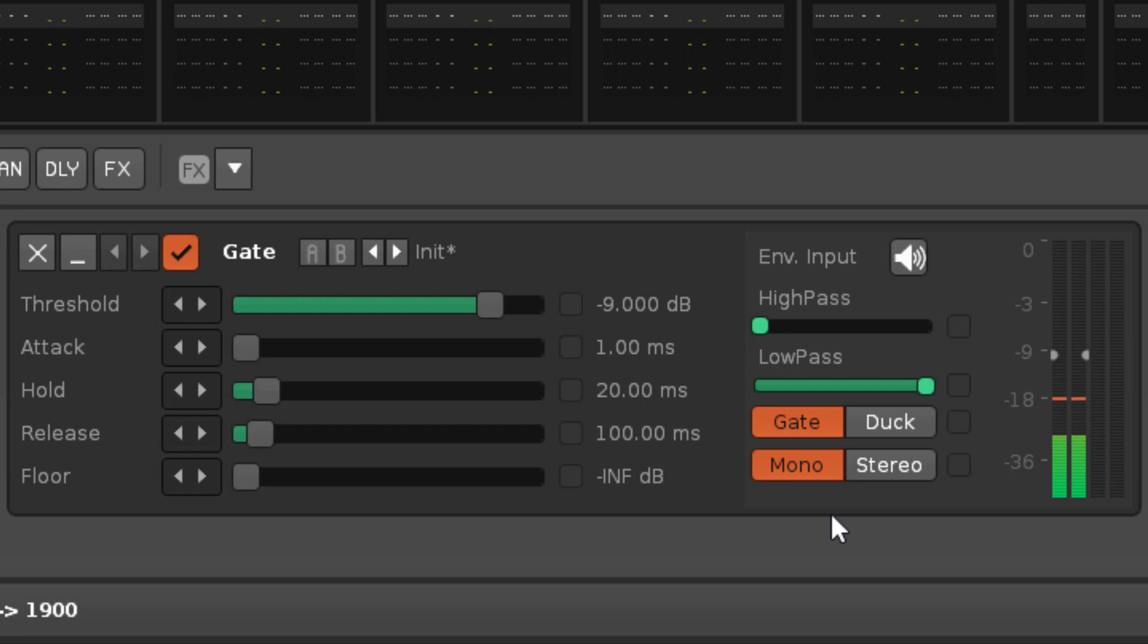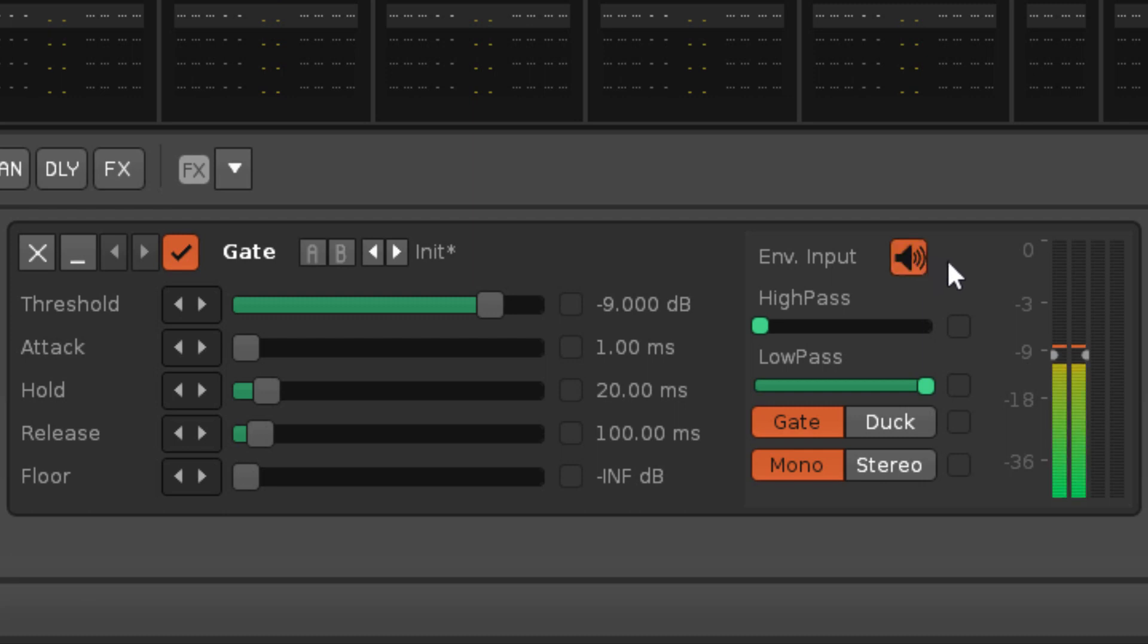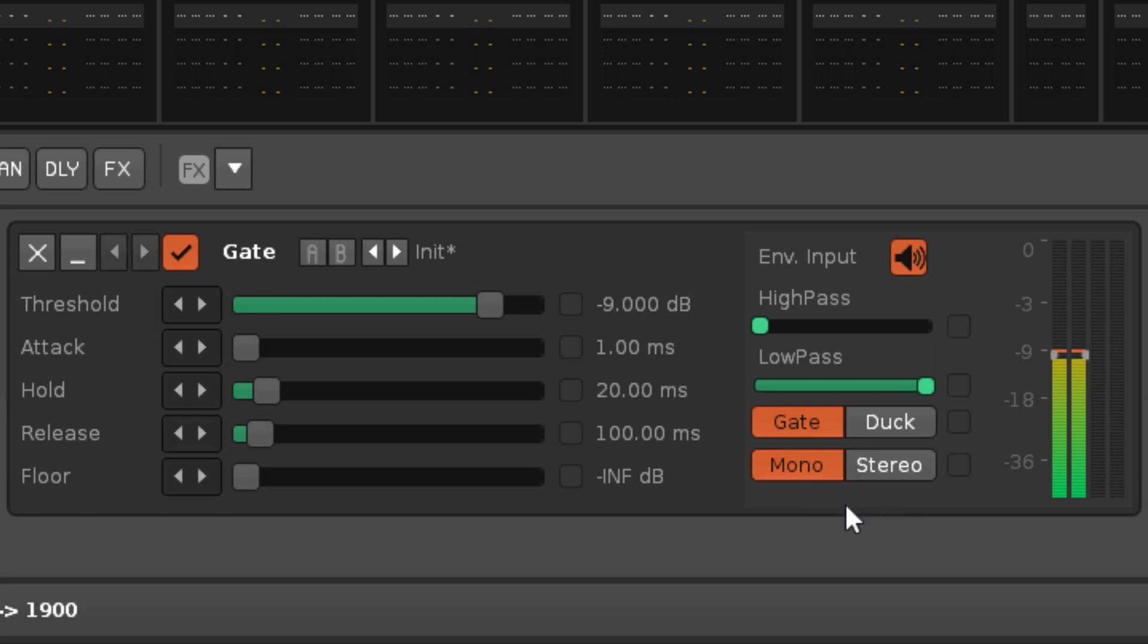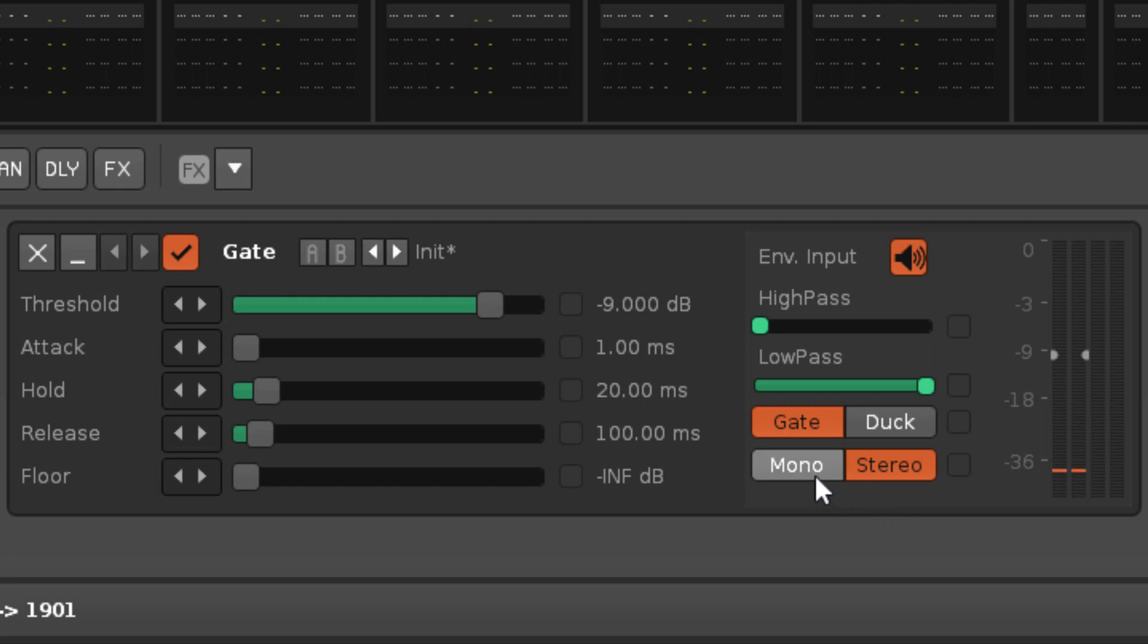The Env input button can be used to listen in on the mono version of the input. And, as with the filter, this is purely for controlling the behavior of the gate and does not change the stereo nature of the output.